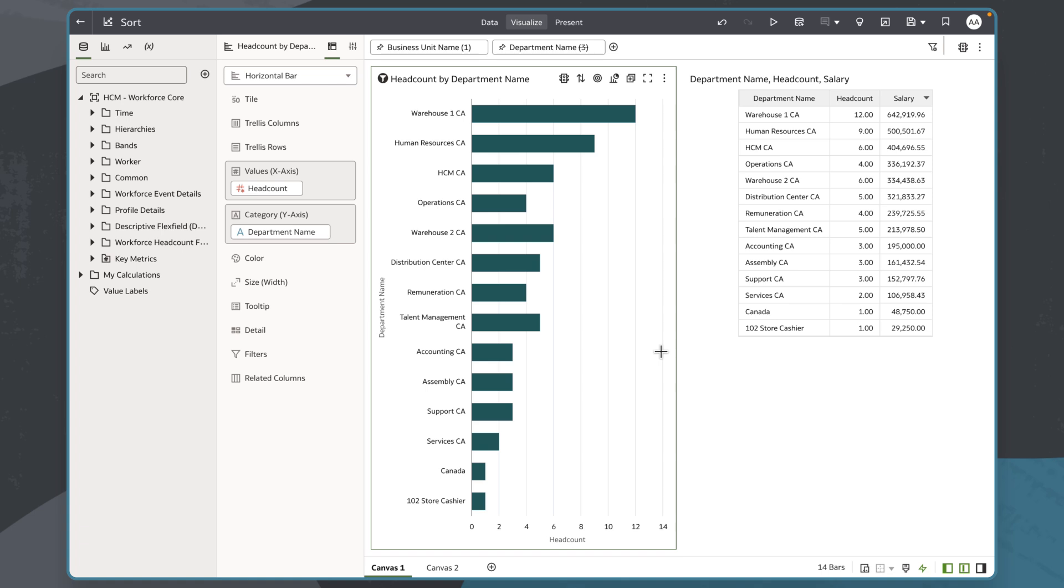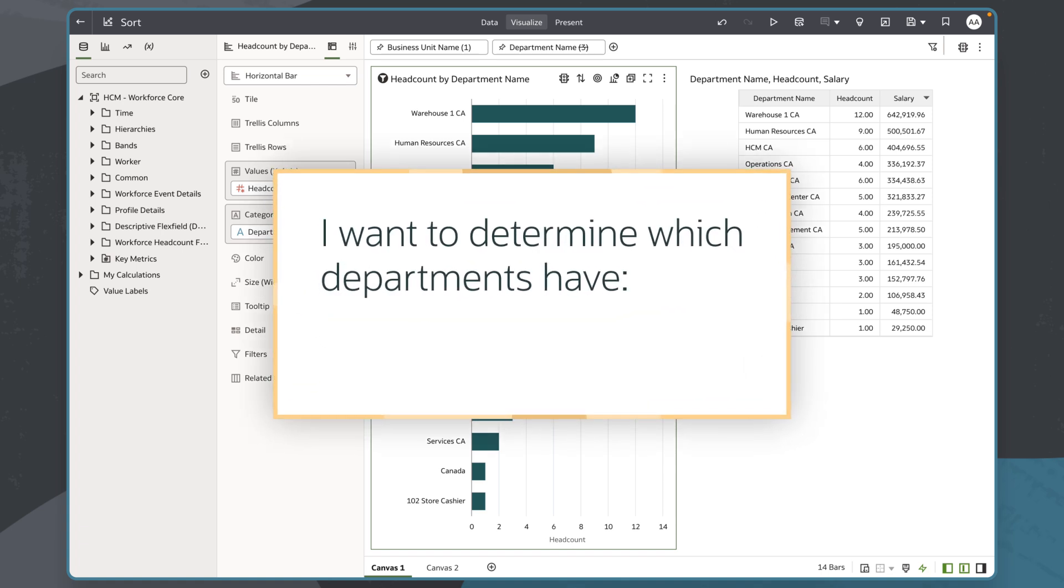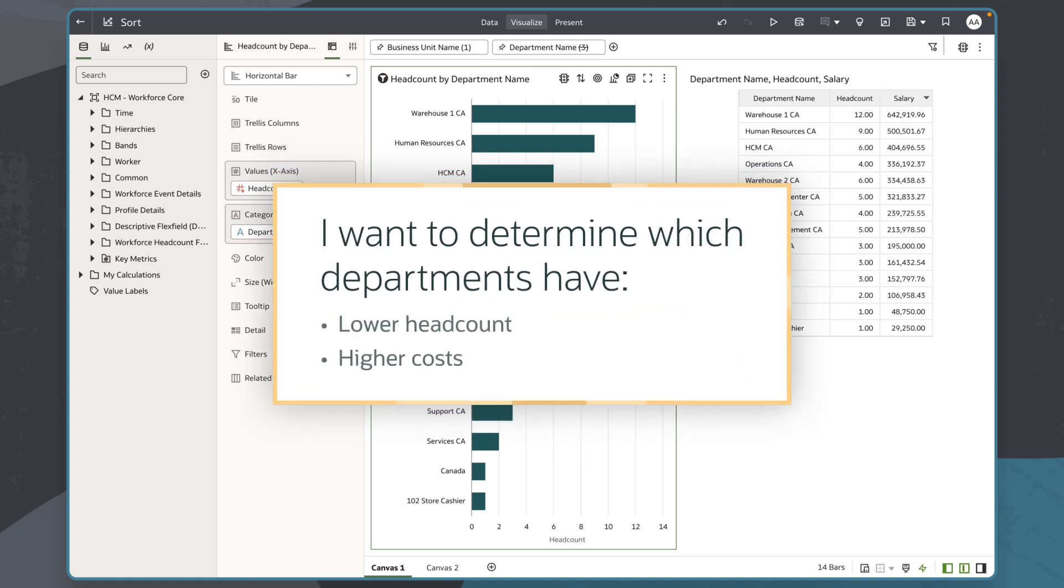For example, I am a business analyst for an HR department helping in fiscal planning for the upcoming year. I want to determine which departments have a lower headcount but a higher cost.